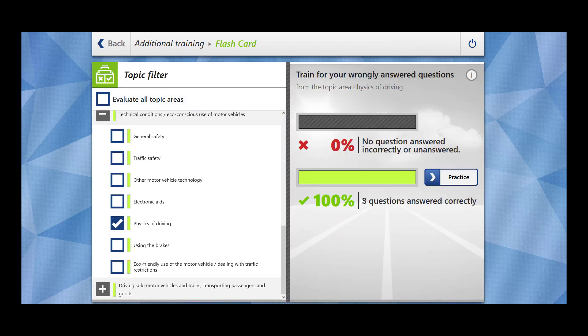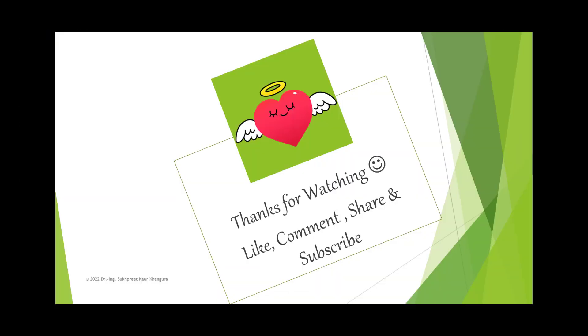So this completes our eight questions from the topic physics of driving which falls under the main topic of technical conditions, eco-conscious use of motor vehicles. Thanks for watching. If you have liked my video, please like, comment, share and subscribe. If you are interested in any particular topic, please feel free to write in comment section. Take care. See you next time.